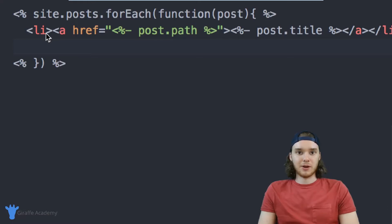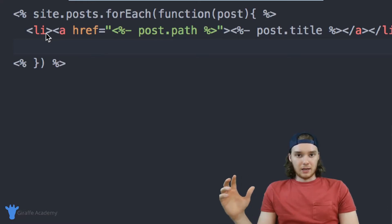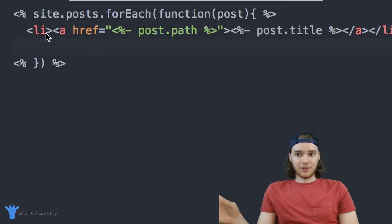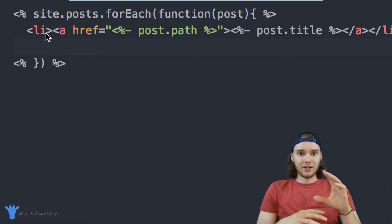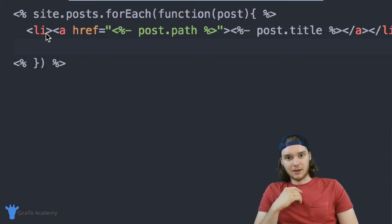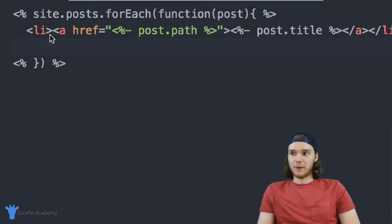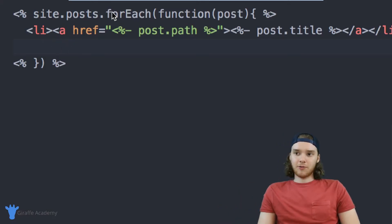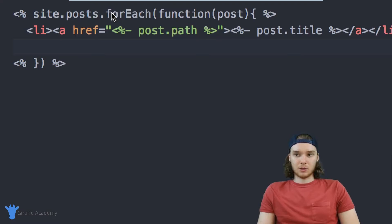Instead of a list item, you could have a div, and it would have the title and display some of the content from within the post. But the point is that this for each loop is going to allow us to loop through the different entities of our site.